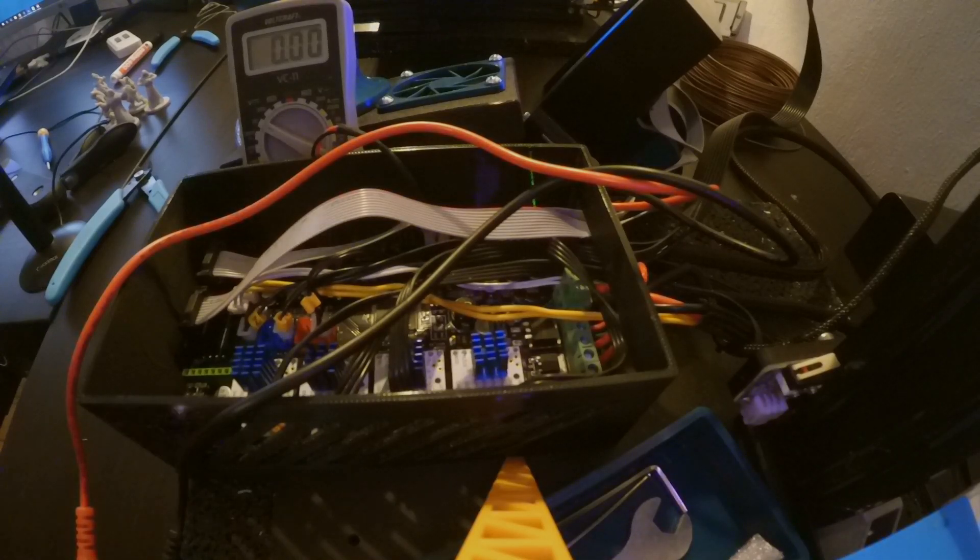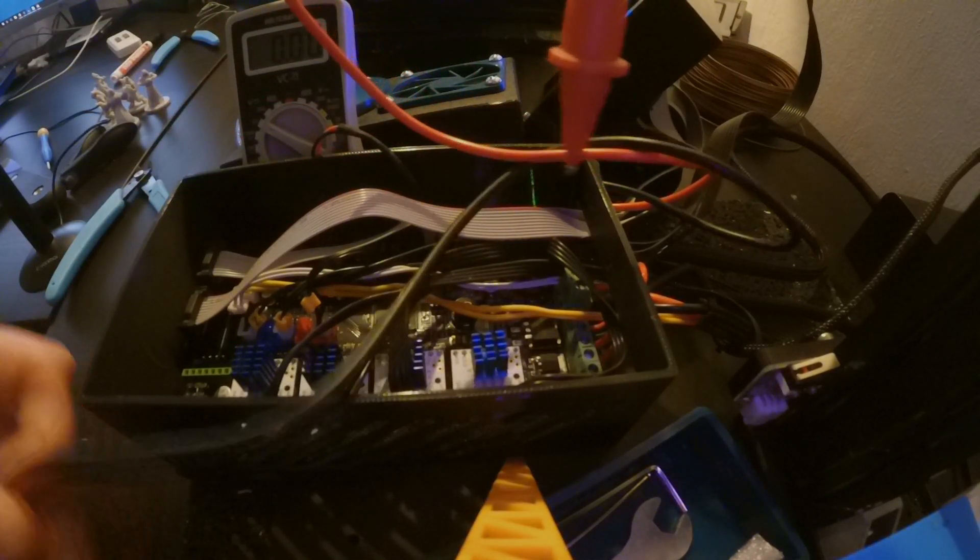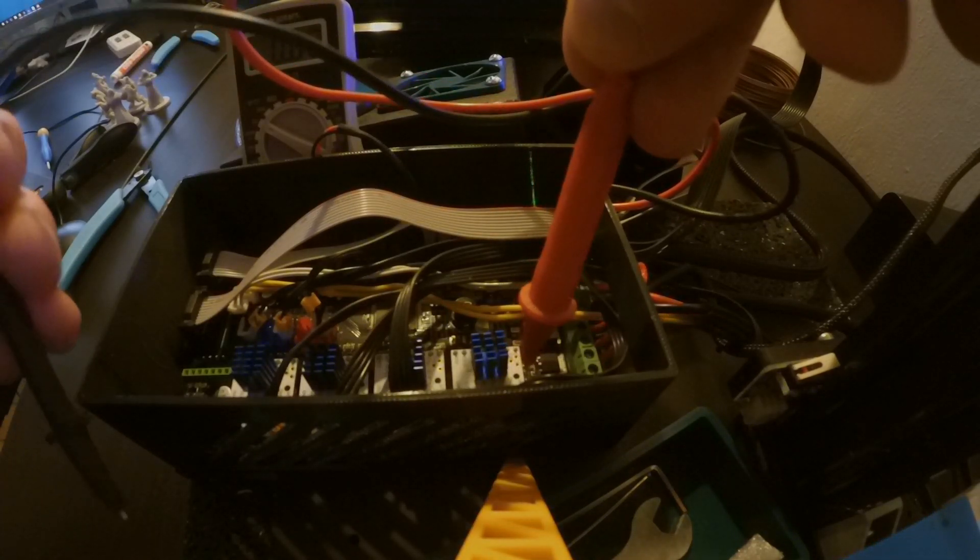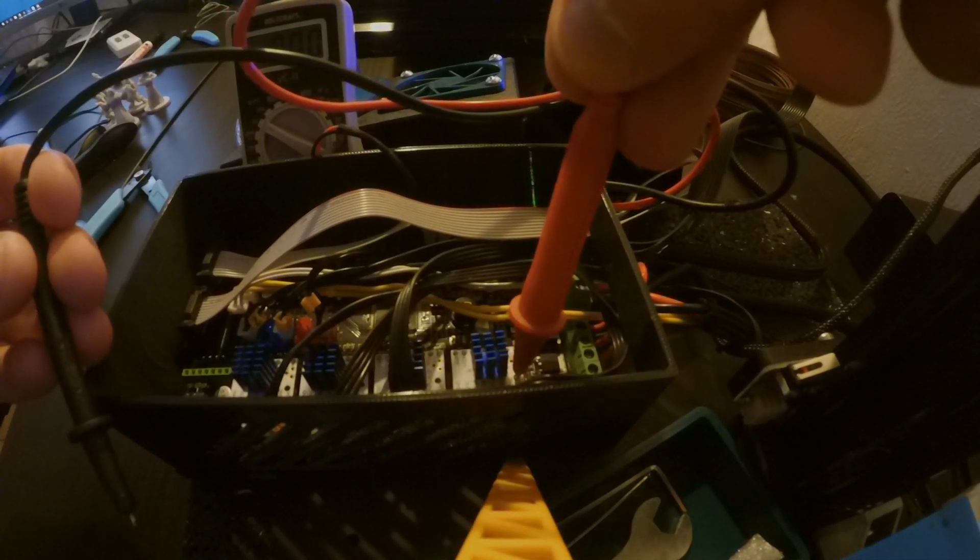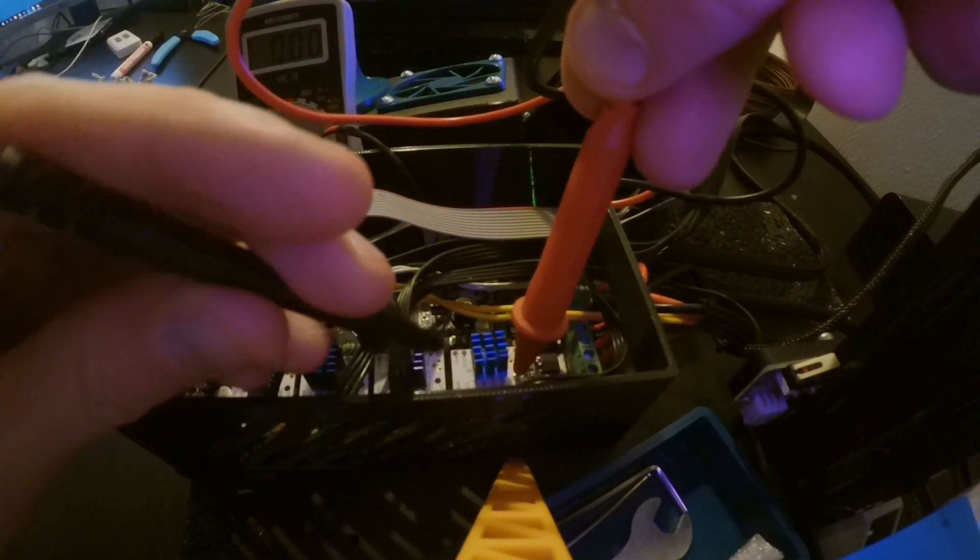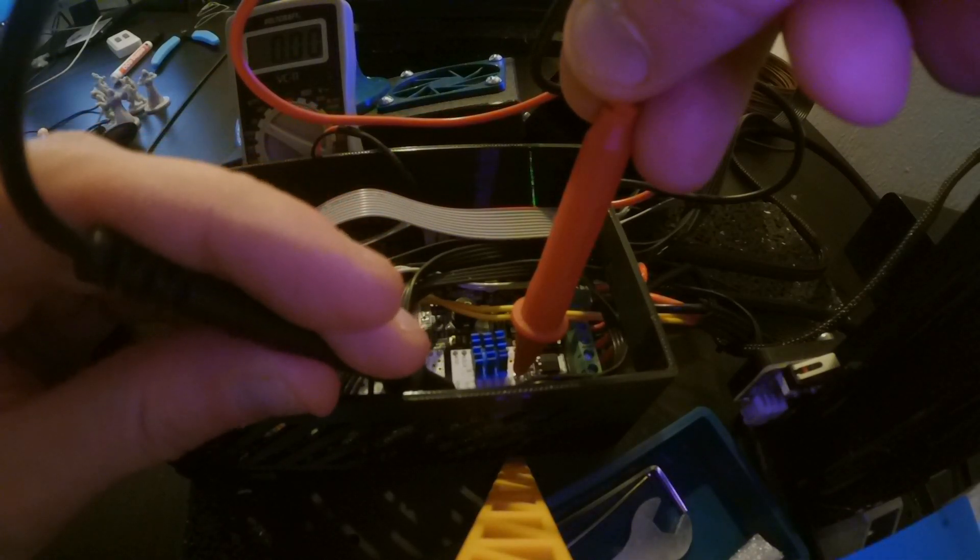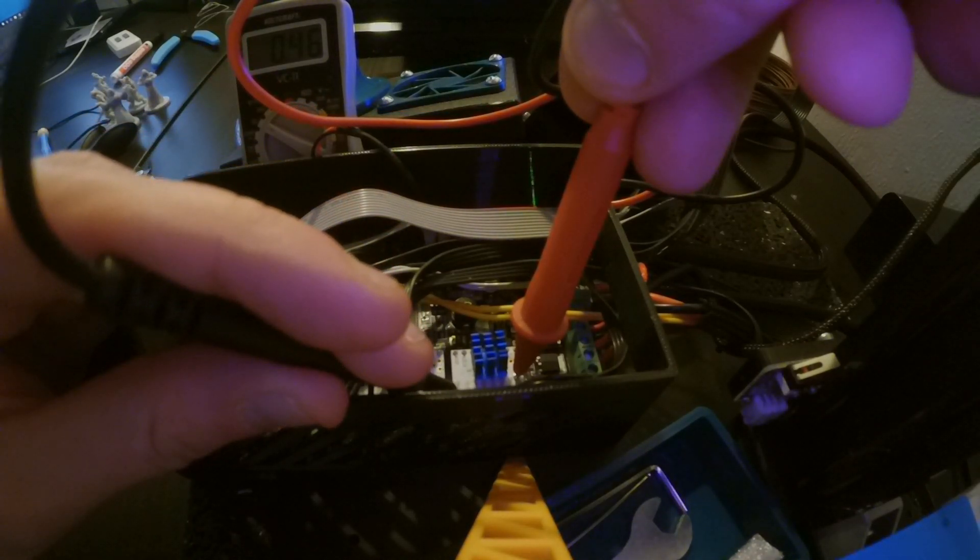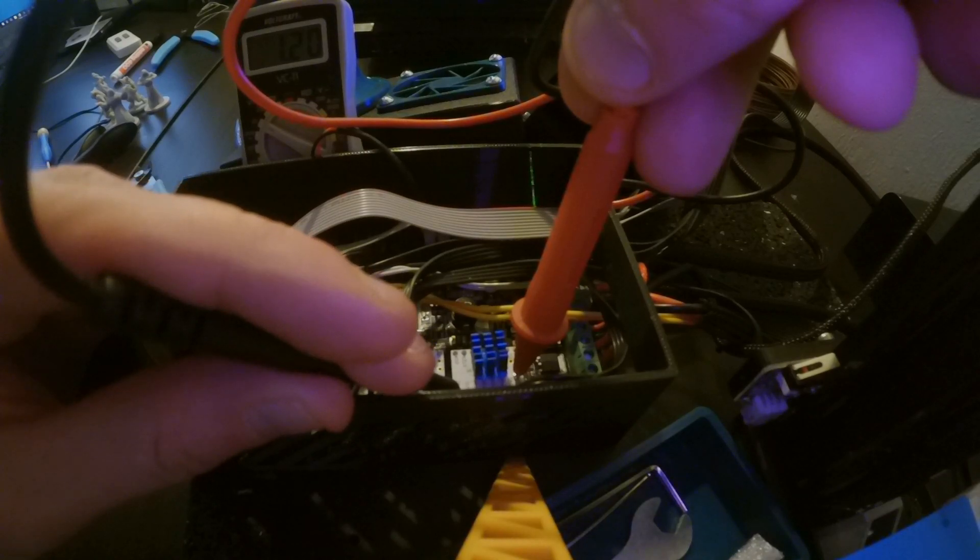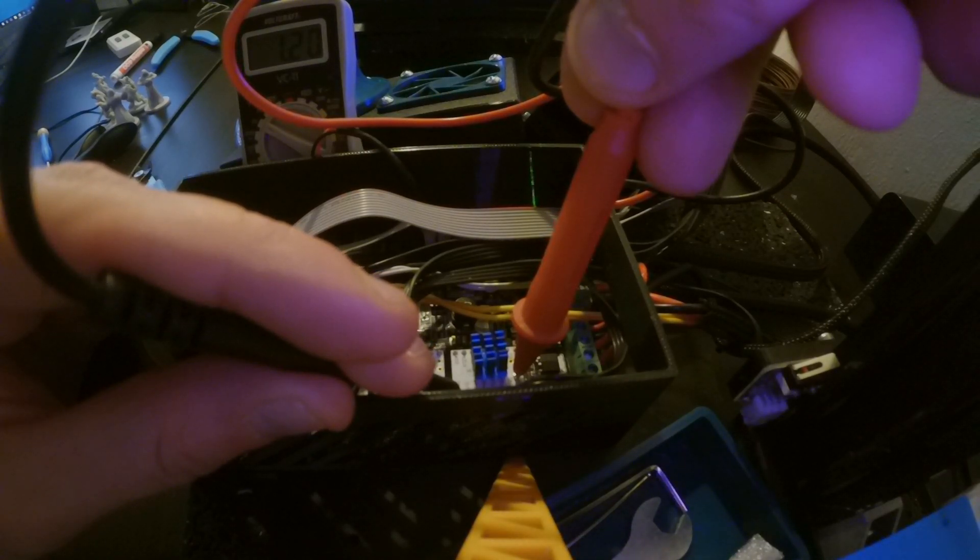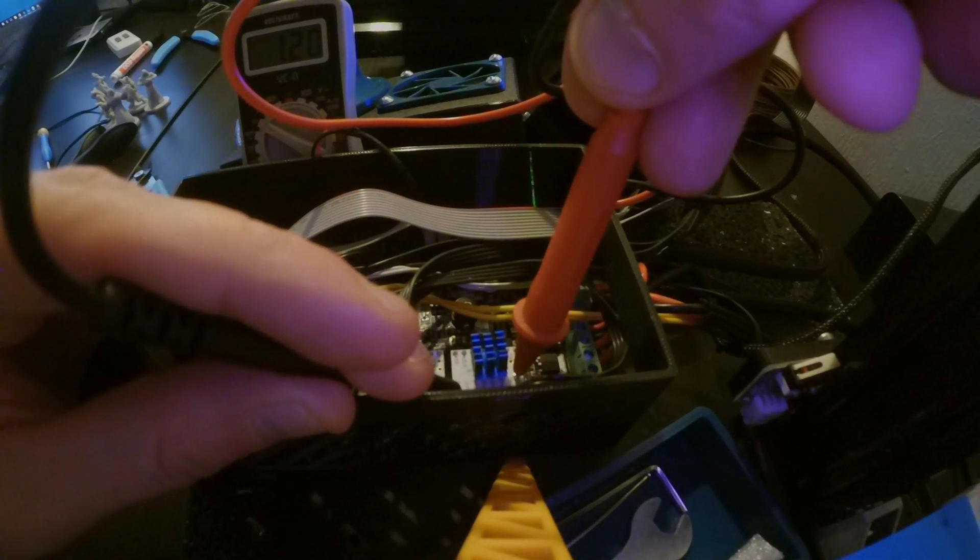We're going to measure now the voltage of my X axis. So I put the red measurement probe into the potentiometer and the black one goes to ground. You have to be extremely careful now not to touch any other pin. So it measures 1.2 volts now.